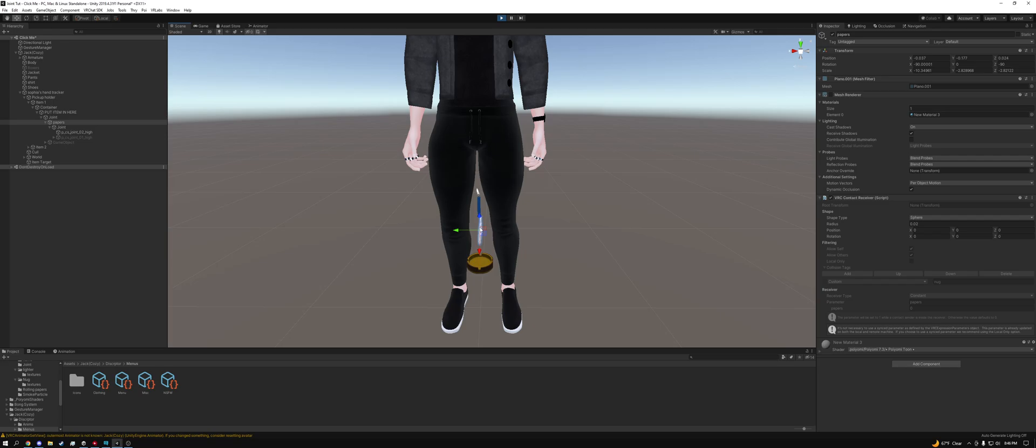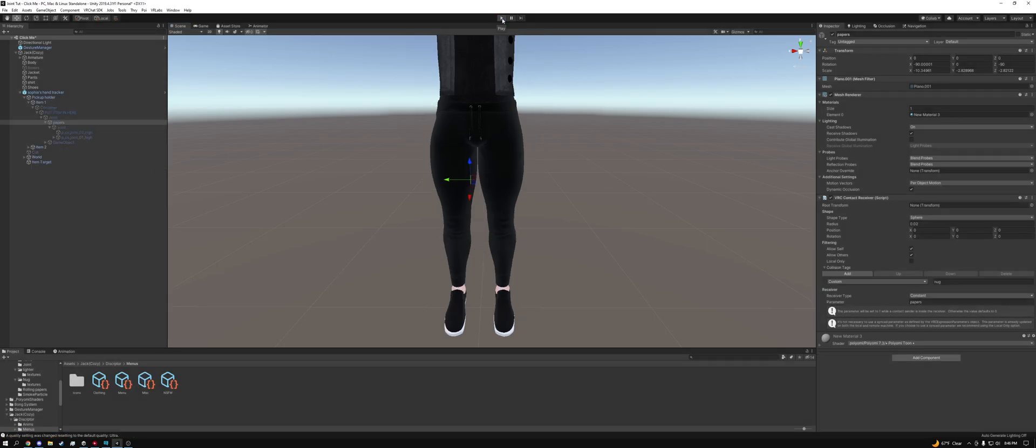And it unlights. So that means this is completely working 100% fine. Everything is good to go. So we can exit play mode now and then we can upload this to VRChat and we're good to go.